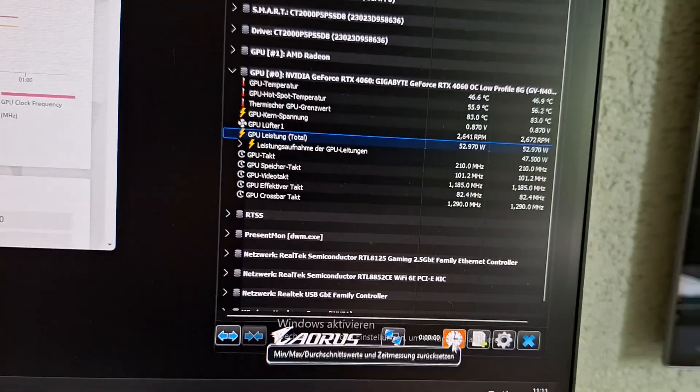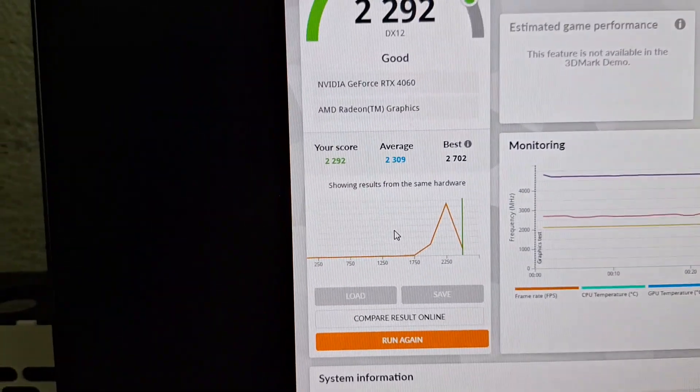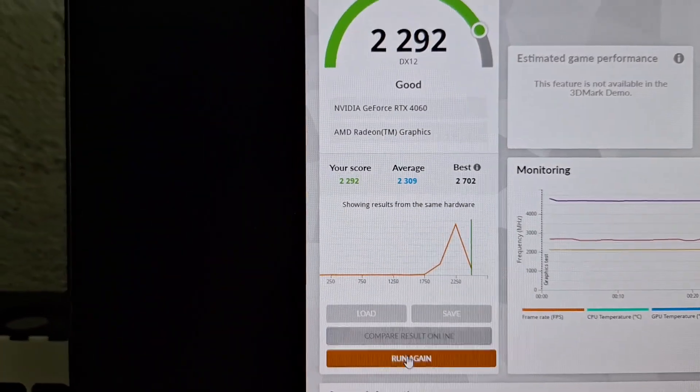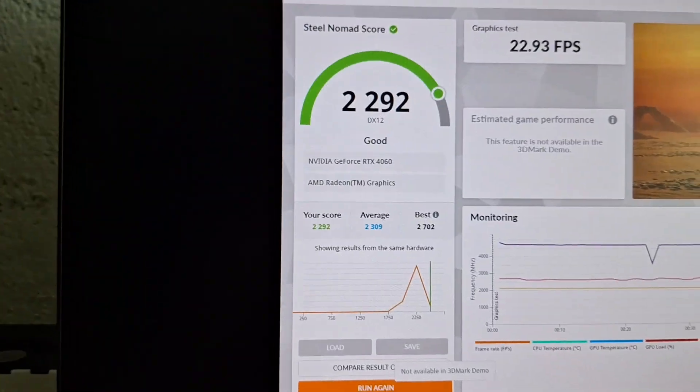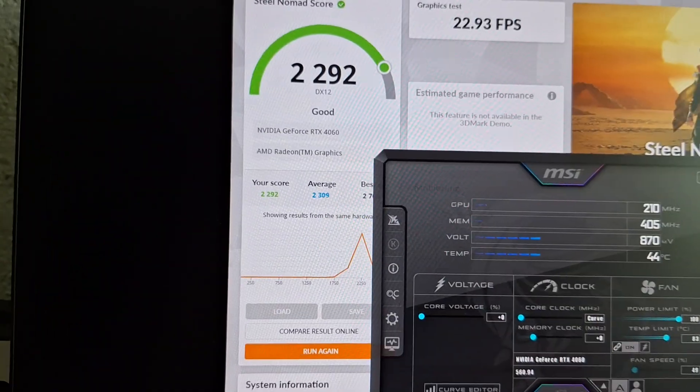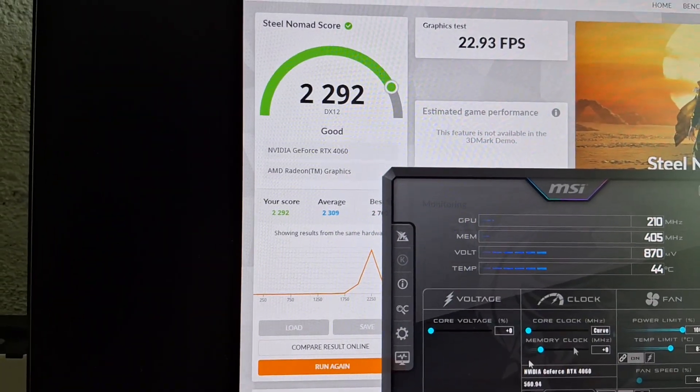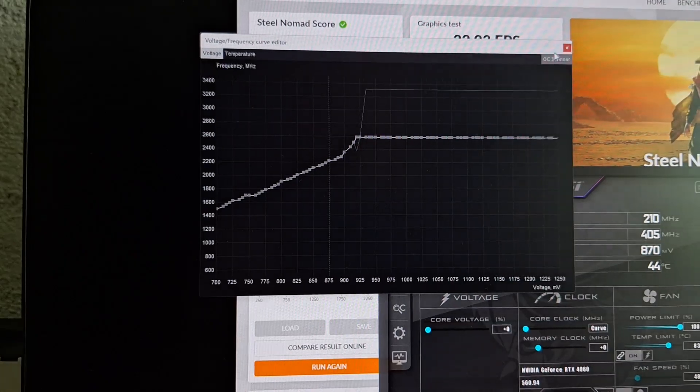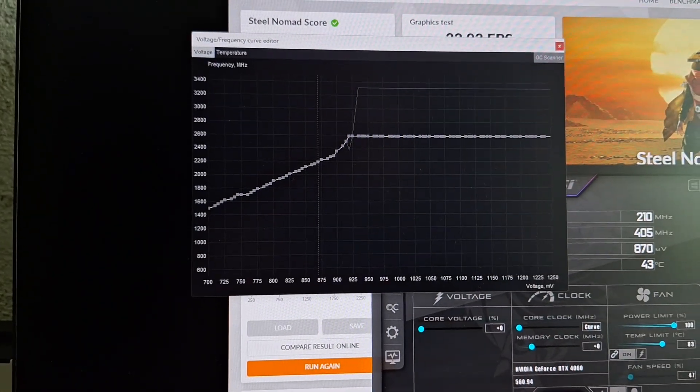I reset it again and will apply the curve this time.